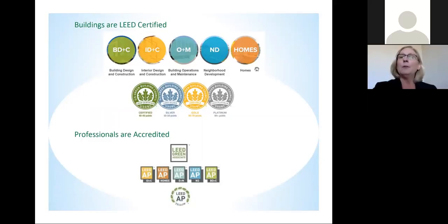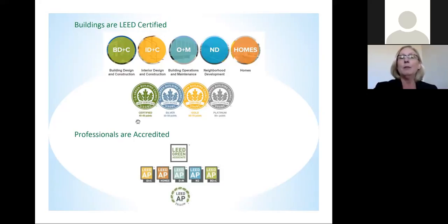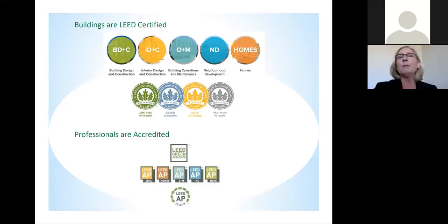Those are the different certification categories. Within each one of those categories, you can have a level of certification. The entry level is green certified, which you achieve if you score 40 to 49 points on the rating scale. As you achieve higher efficiency performance, you can move to the silver rating, then gold, and then the highest rating is platinum.